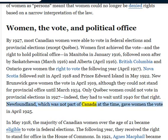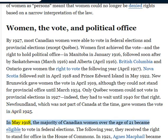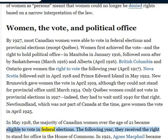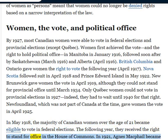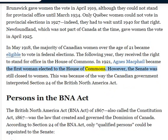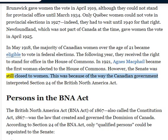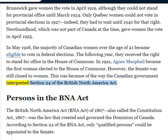Newfoundland, which was not part of Canada at the time, gave women the vote in April 1925. In May 1918, the majority of Canadian women over the age of 21 became eligible to vote in federal elections. The following year, they received the right to stand for office in the House of Commons. In 1921, Agnes MacPhail became the first woman elected to the House of Commons. However, the Senate was still closed to women, because of the way the Canadian government interpreted Section 24 of the British North America Act.